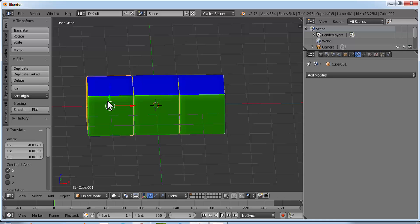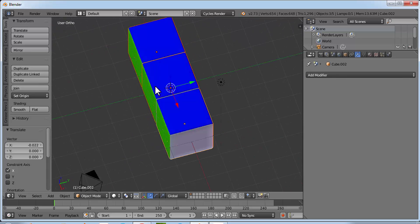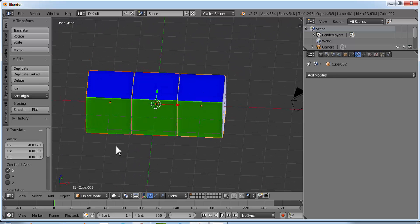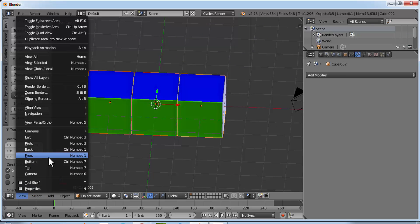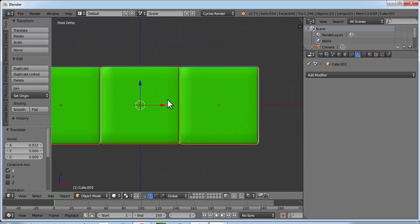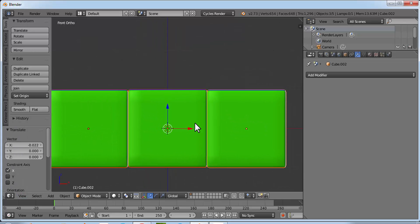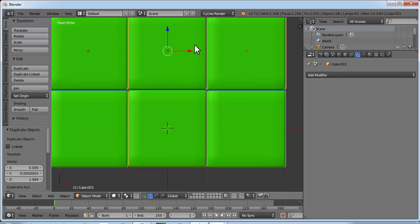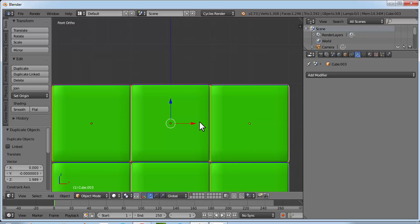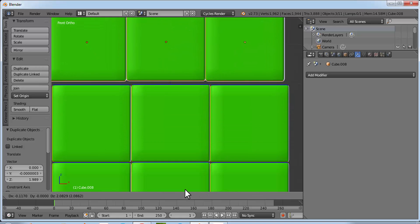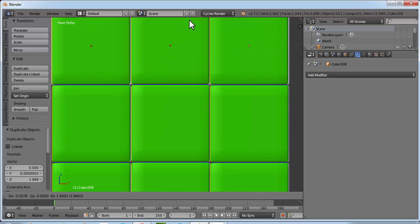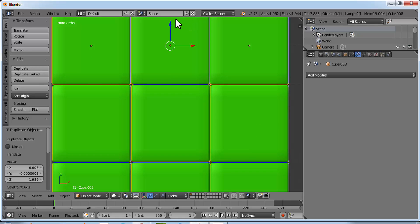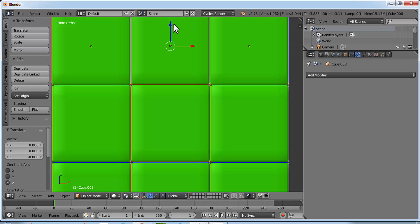Now right click on this cube, hold Shift and right click each of the other cubes so all three cubes are selected. Go to front view, press Shift+D and bring it here, then Shift+D again and bring it here. Position them perfectly so we have a 3x3 grid.